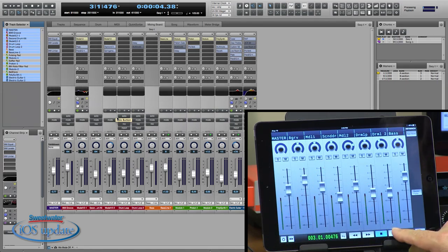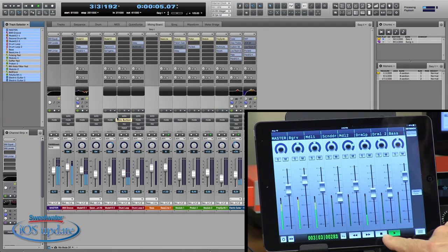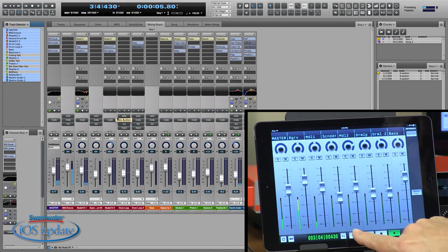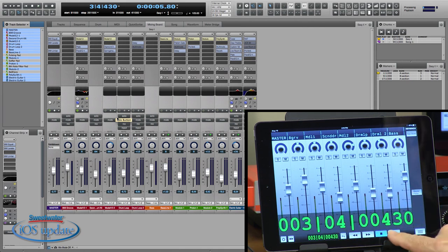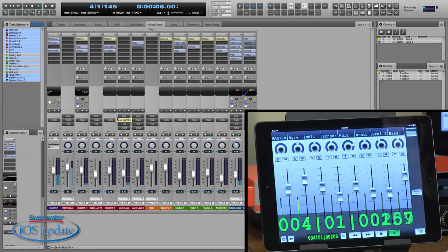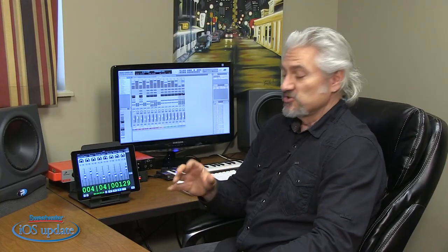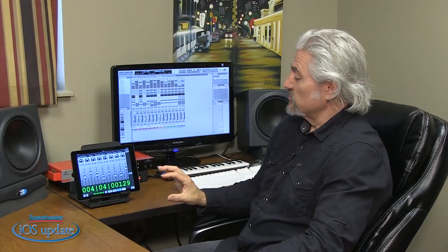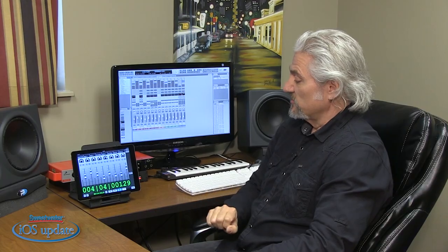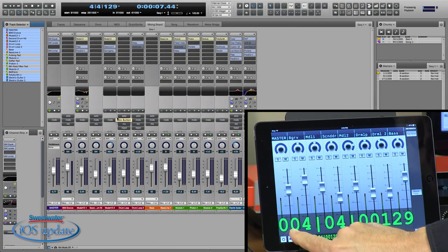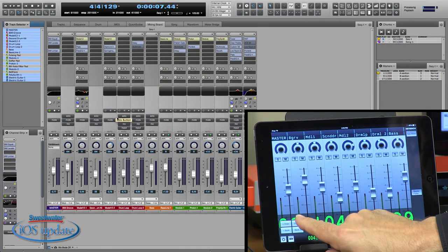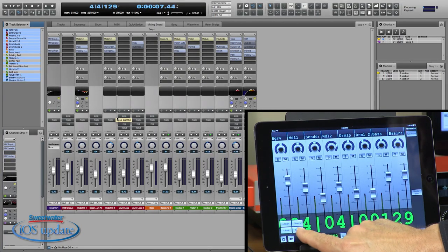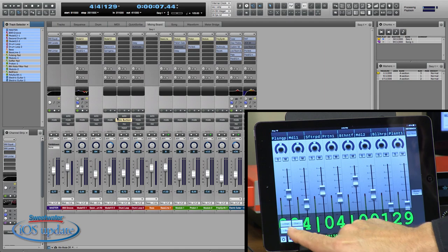We have transport control. You have start, stop, rewind, fast forward. In this case, the big button opens up a large timecode display. That's very convenient if you're recording yourself and you're sitting a little ways away so you can still see where you're at within your session. And you can bank through the faders on your screen either by channel or you can move in large banks as well.